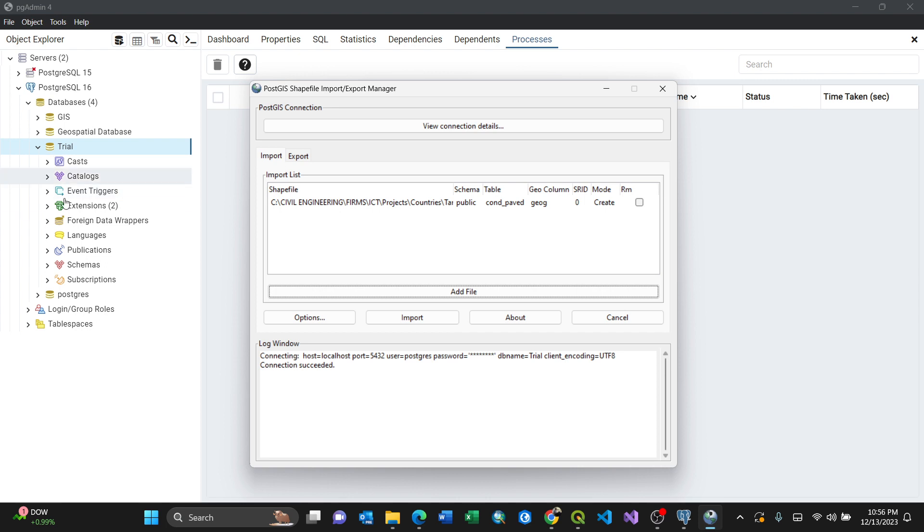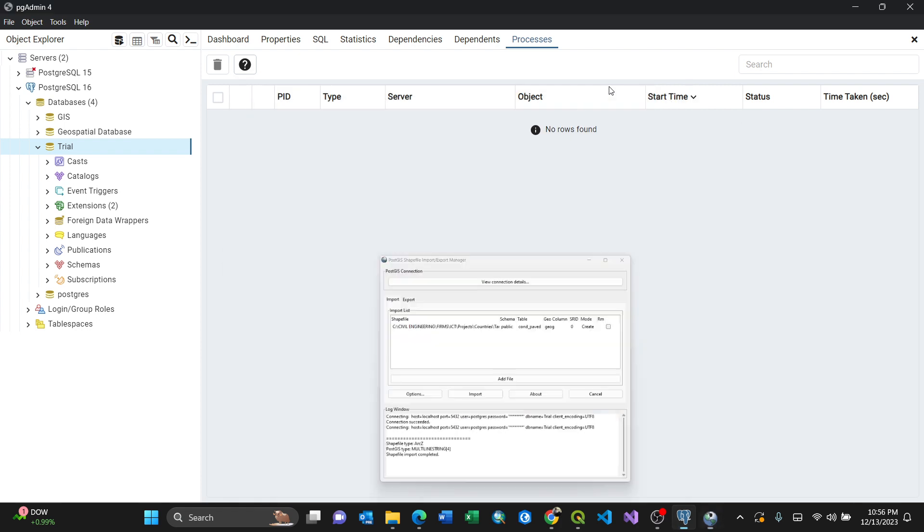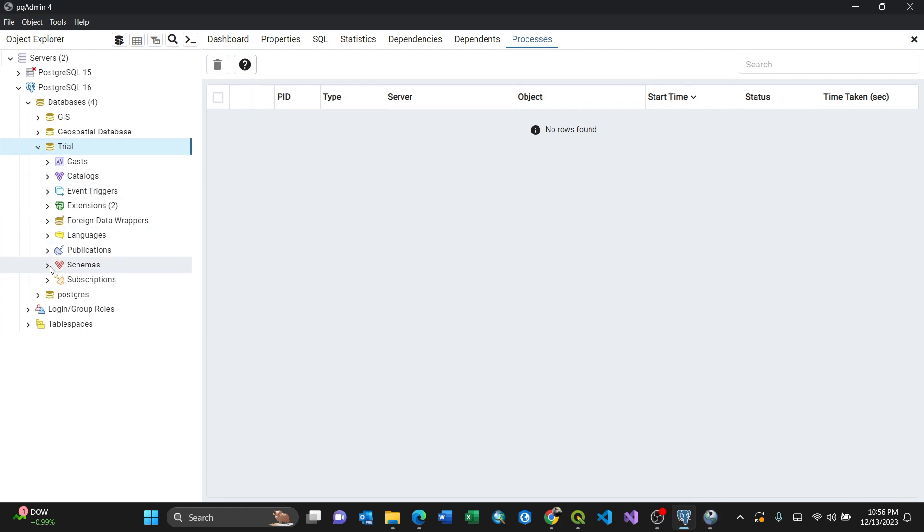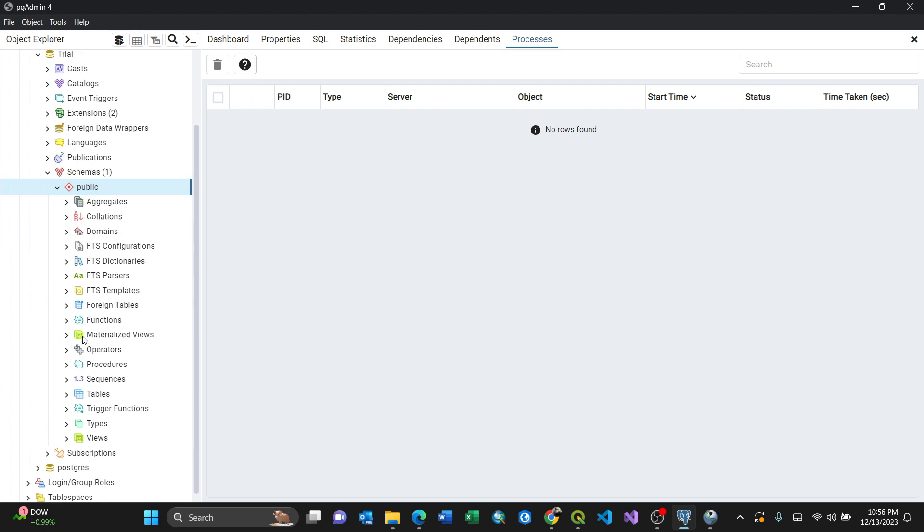By saying import, that means my file will be imported. My database has nothing now, so by pressing import it says the shapefile import completed. That means I just minimize here and expand my database. Look at my schema public as I showed earlier in tables.